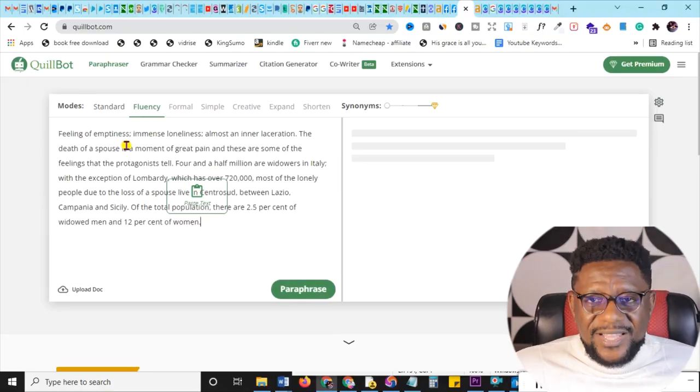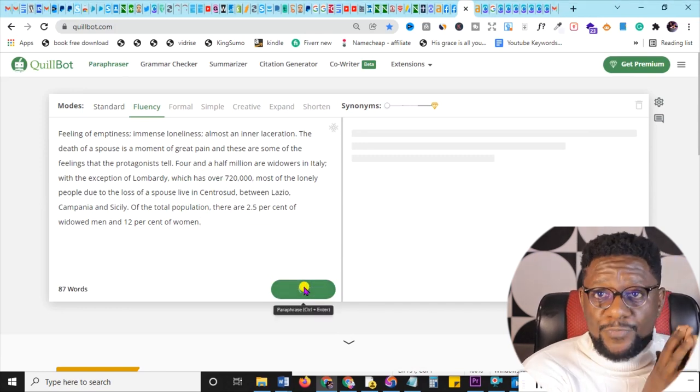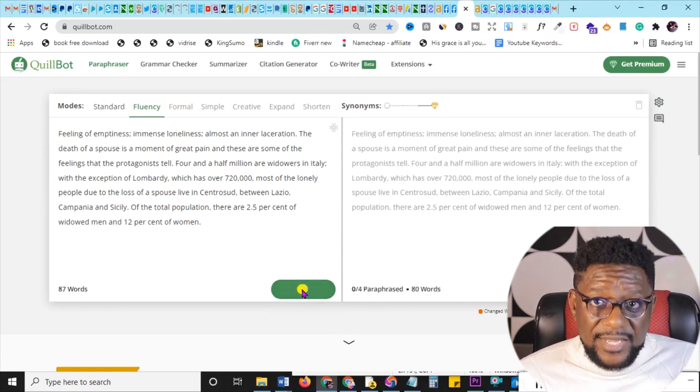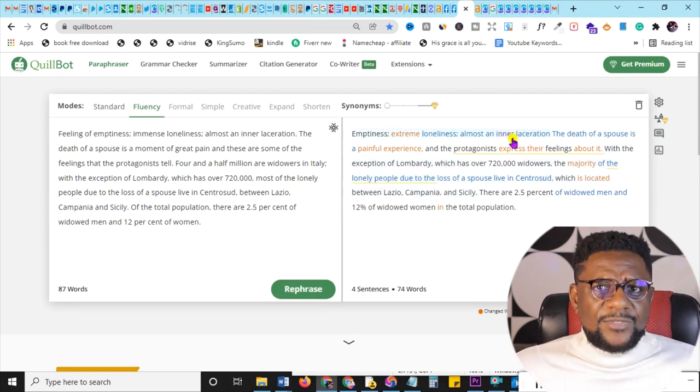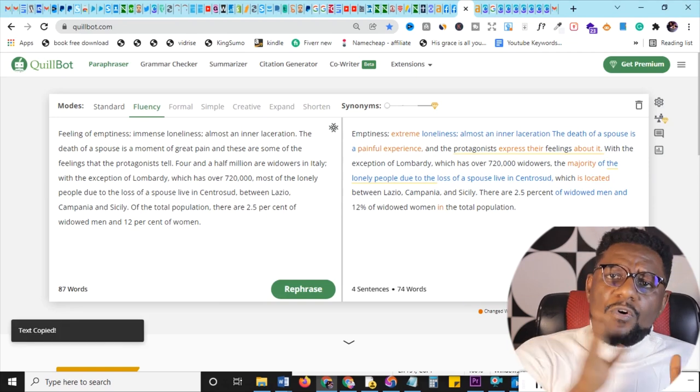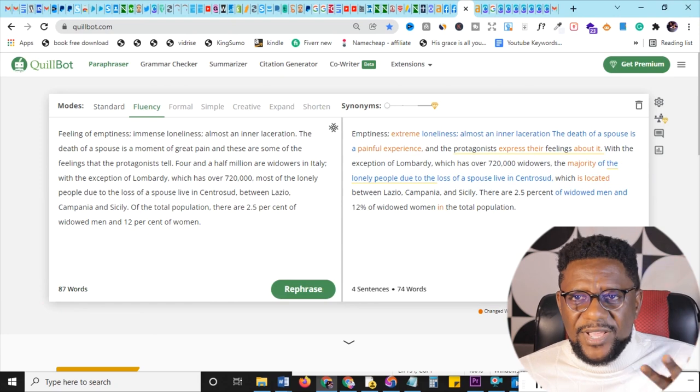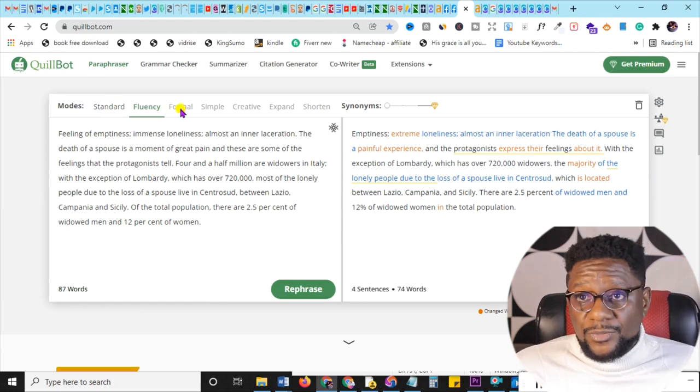Go to Quillbot.com and paste the compiled content there. Quillbot paraphrases it for you — it's free for up to 700 words at a time, or you can get the premium version for up to 10,000 words. Choose standard, fluency, creative, or other modes. Once you're happy with the result, copy and paste it to build your full article. However, there's still almost a 100% chance the article will contain some plagiarism.